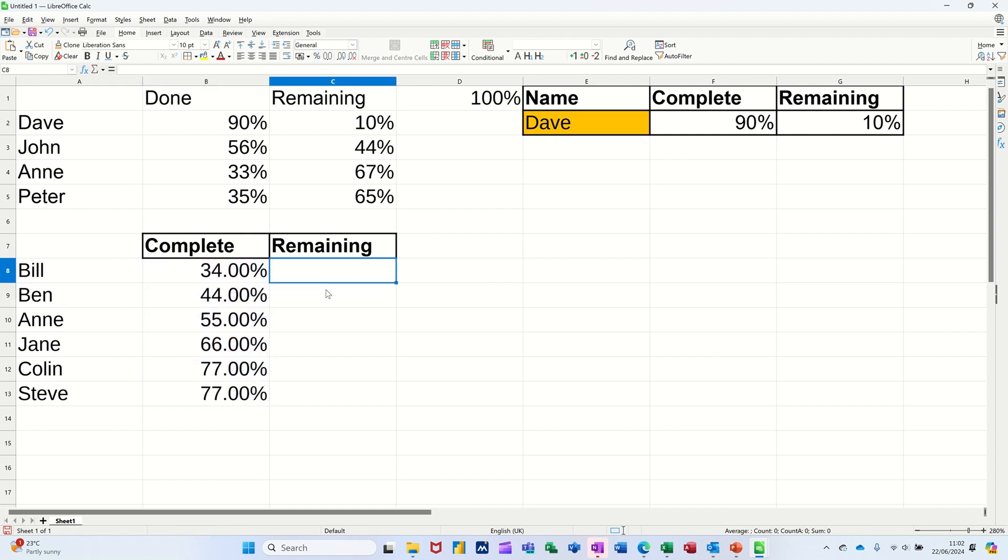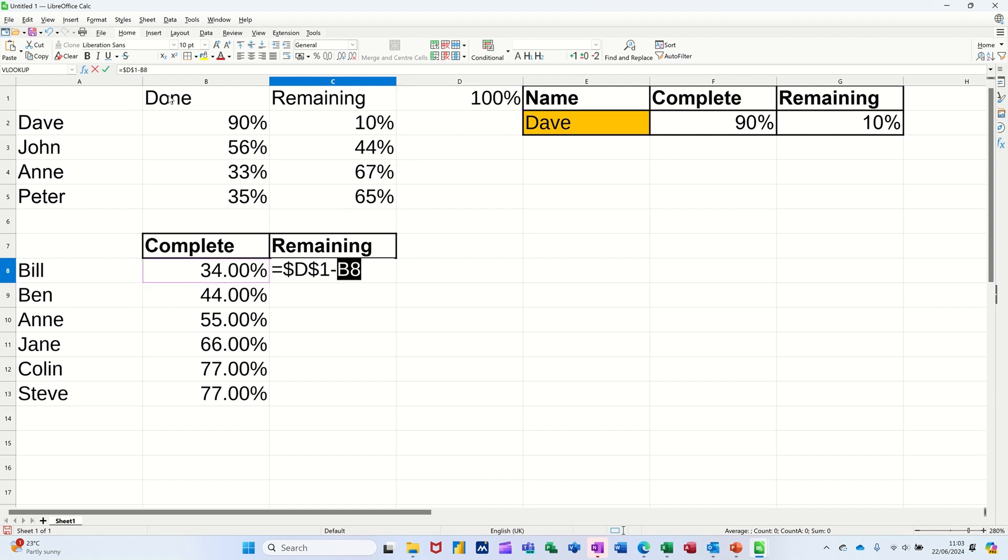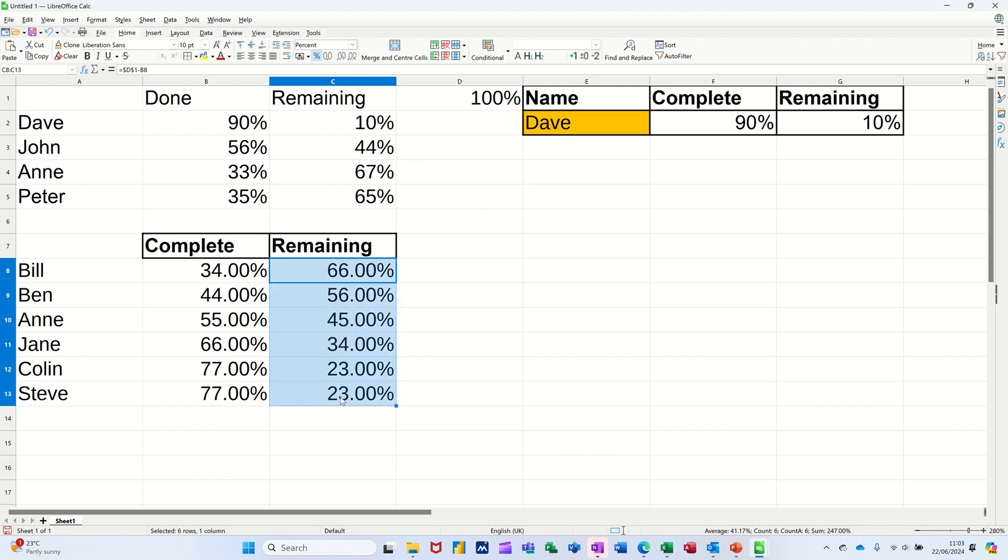So now I need a formula which is going to look at this figure here. Equals that cell, D1, F4 to lock it, minus this cell. Ticking that formula. Get the remaining amount. We're clicking that down.